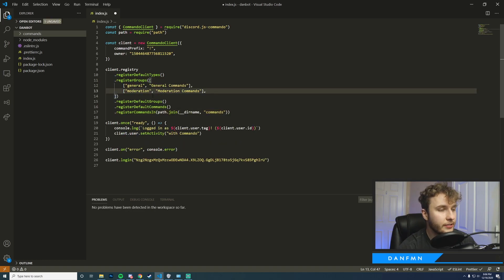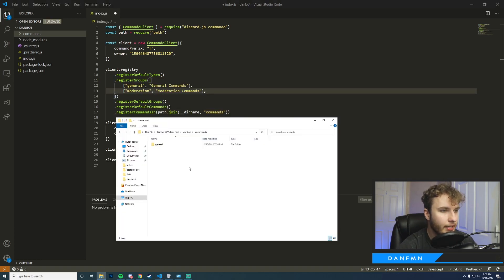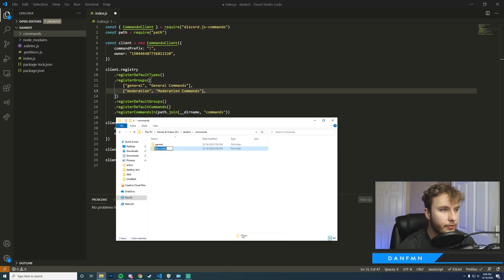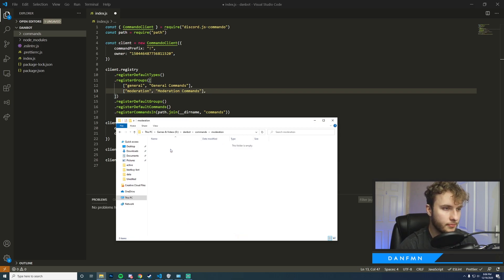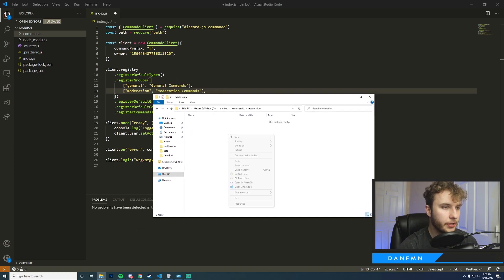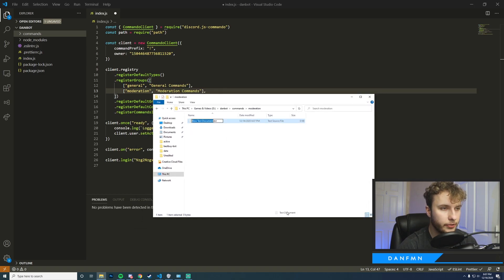Once this entry is entered into the array, the next thing that we can do is actually create our subfolder in our commands folder that correlates with our moderation. Okay, so now that we have our new folder we're going to go ahead and create our new file here which is going to be our purge.